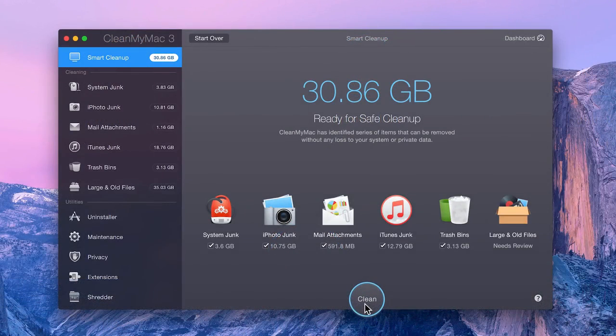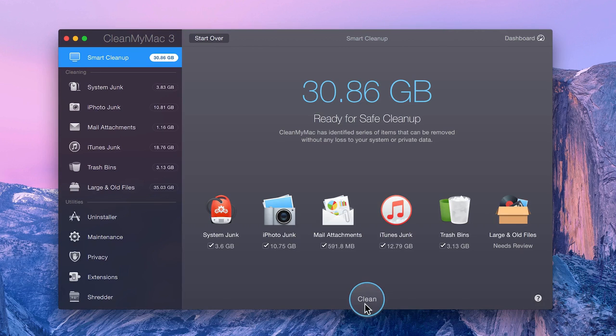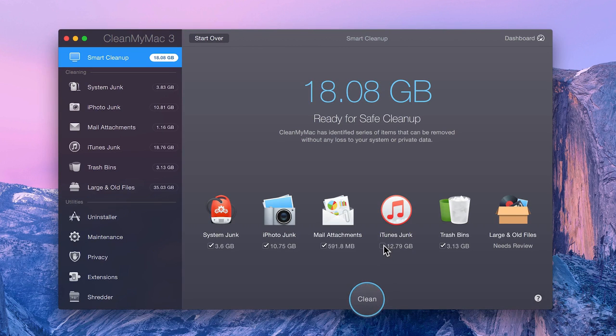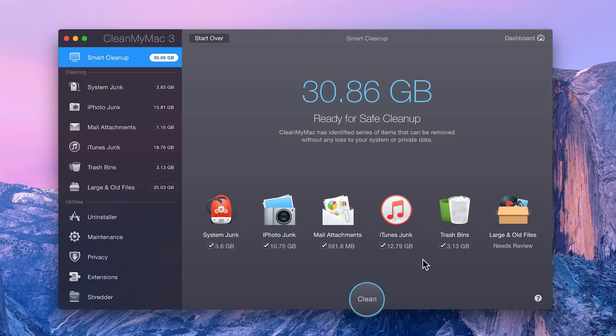And with Smart Cleanup, that's usually the easiest and best thing to do. However, you can also quickly exclude modules from the Smart Selection in the Smart Cleanup module.